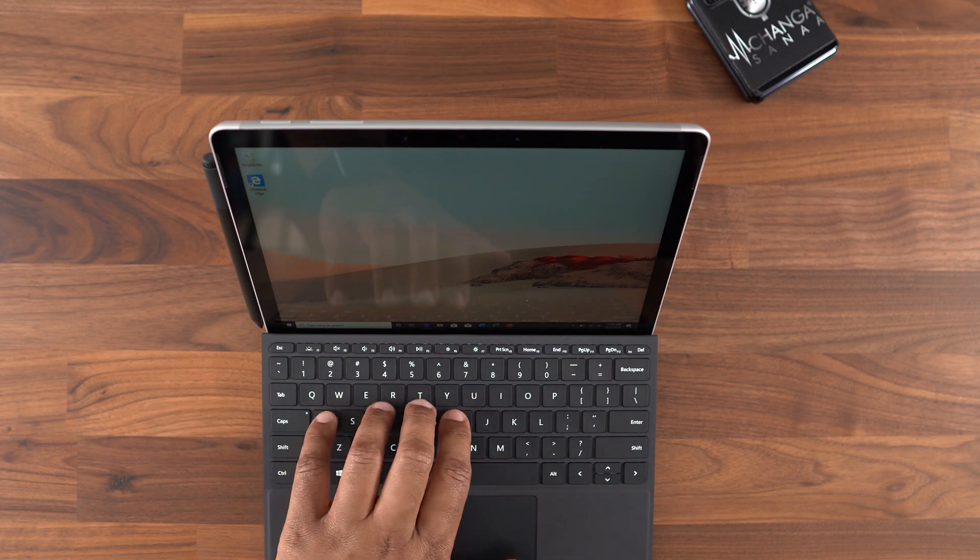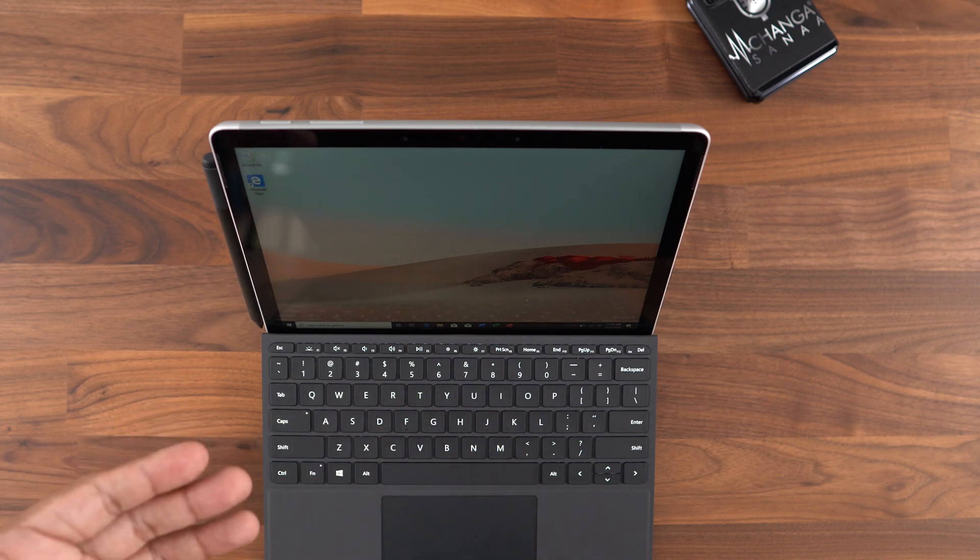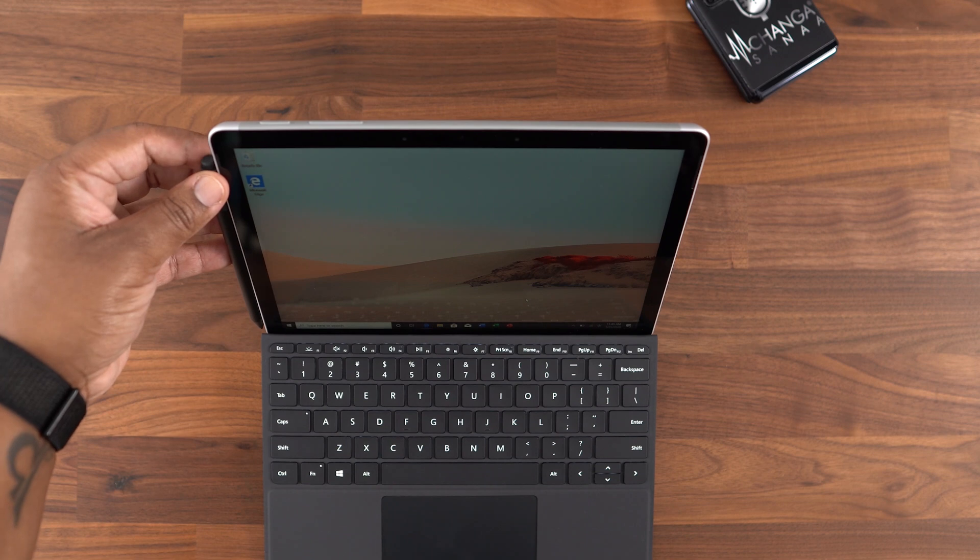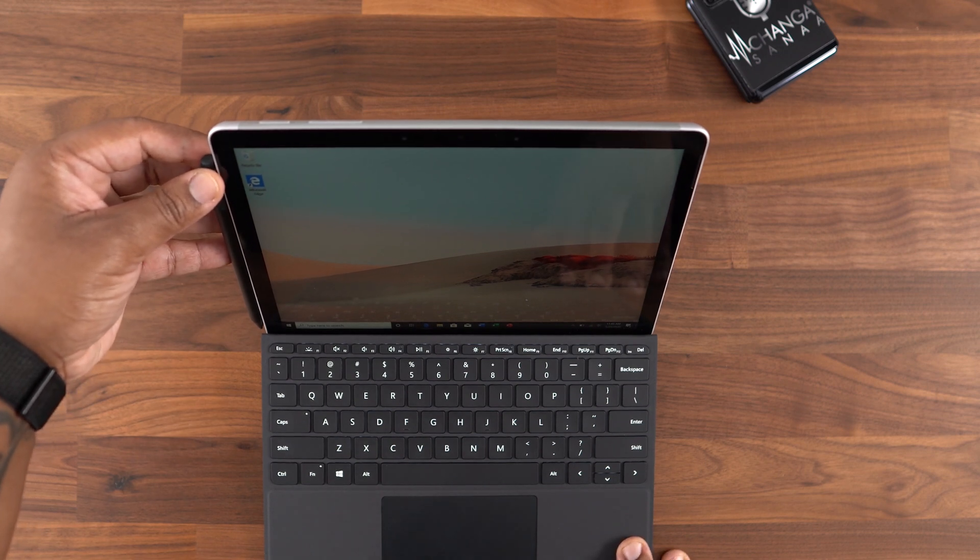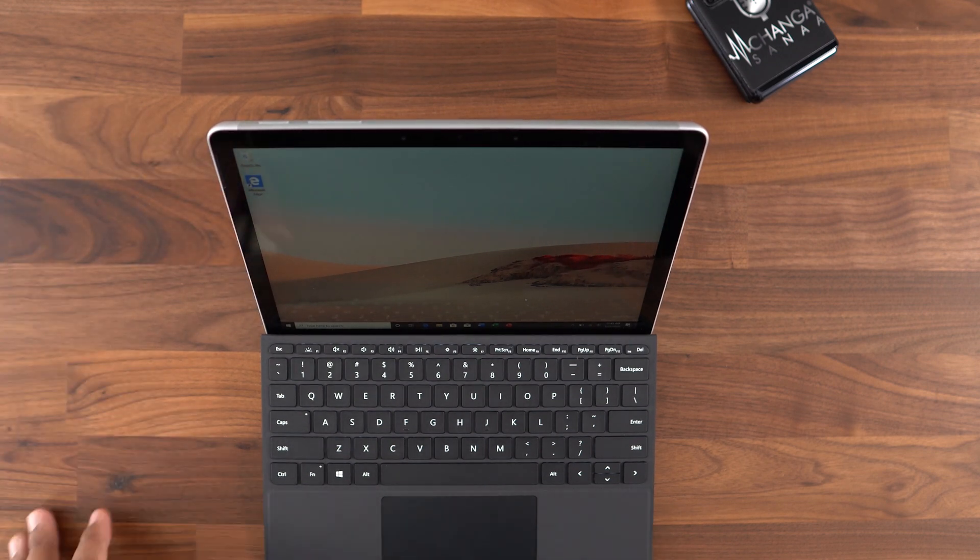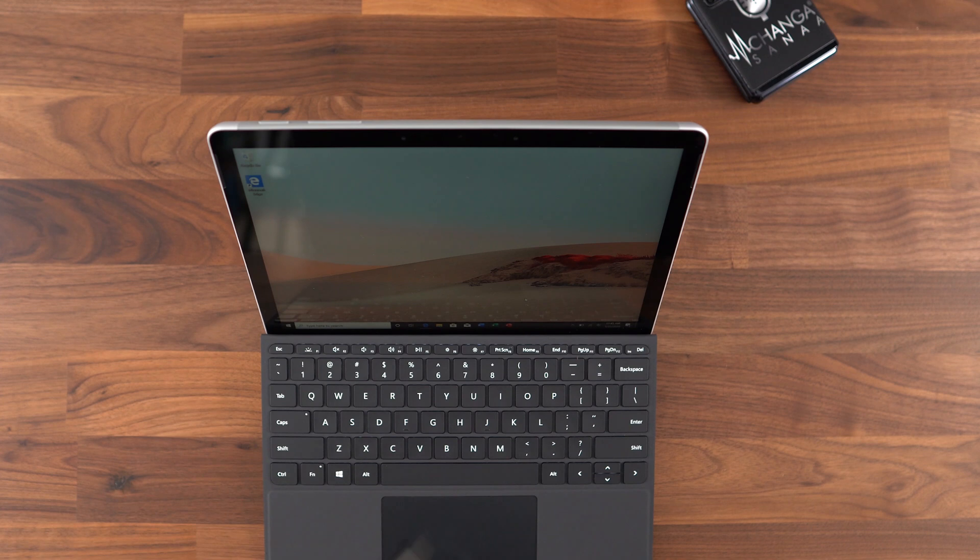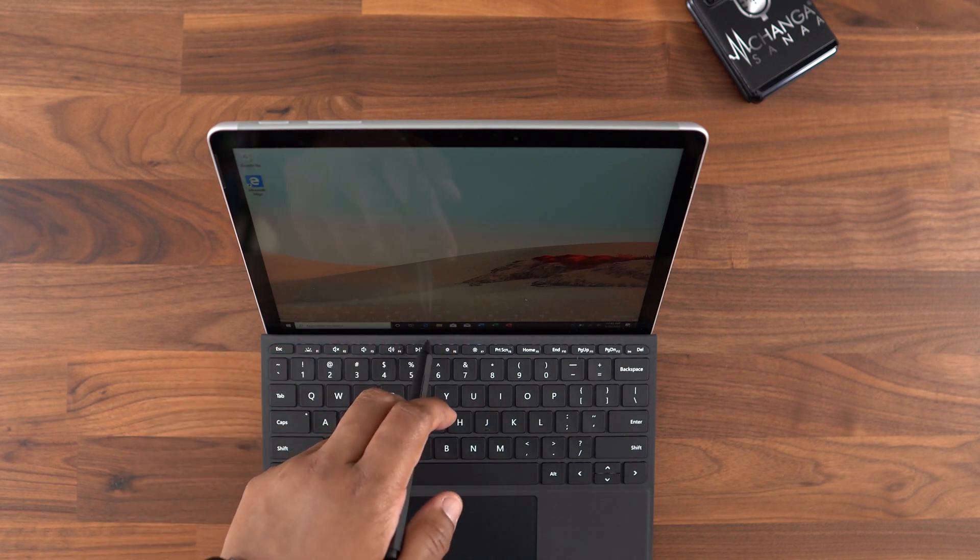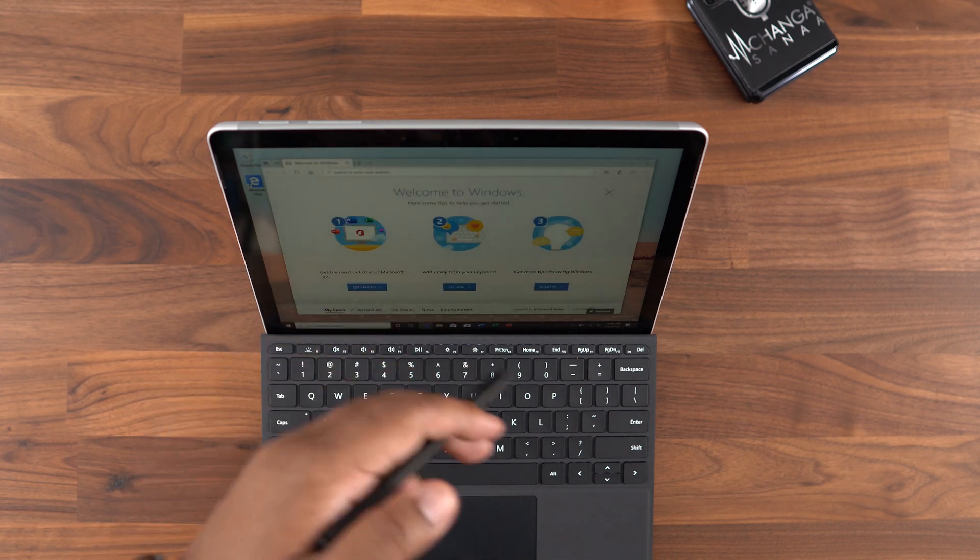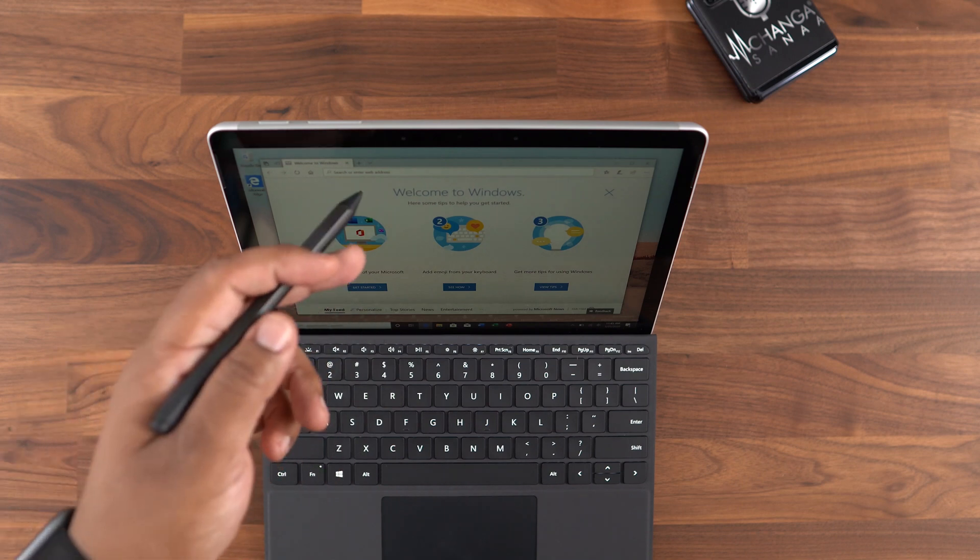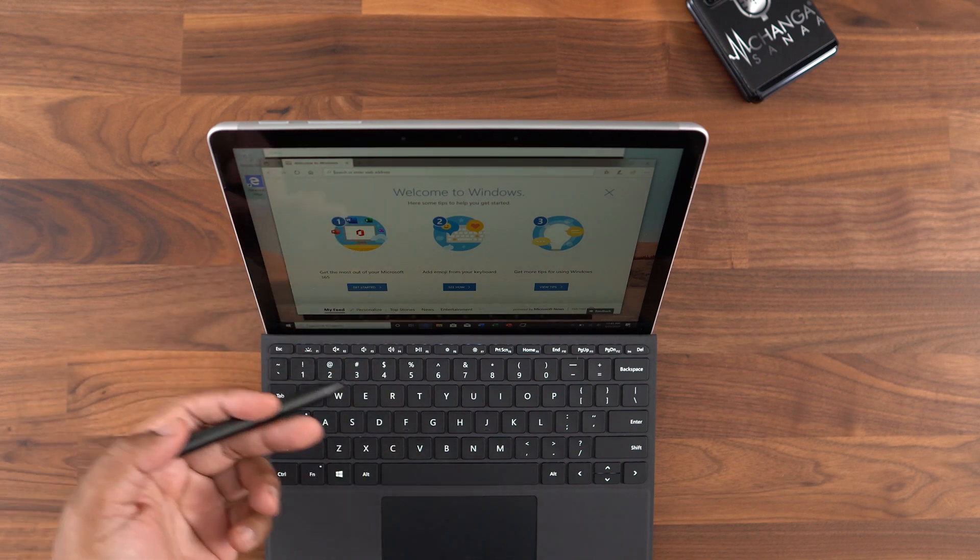Once you start adding the accessories, the total cost of owning this type of hybrid machine adds up pretty quickly. So when you look at the $399 price tag, you need to decide if you really want or need the type cover or the Surface Pen. They are not cheap, but they do enhance the overall Surface experience.